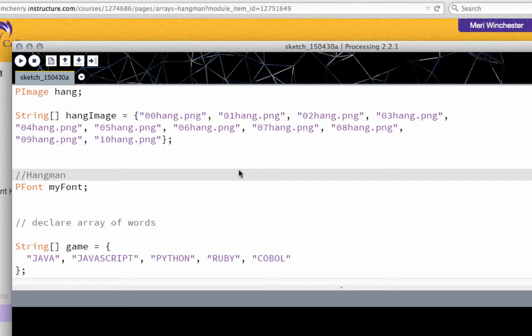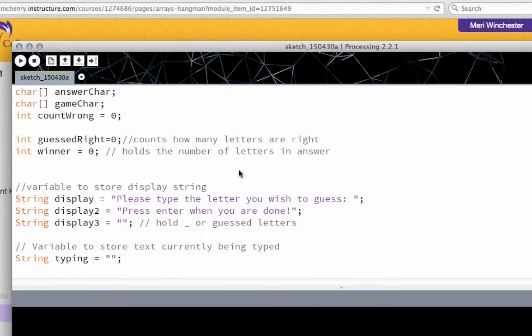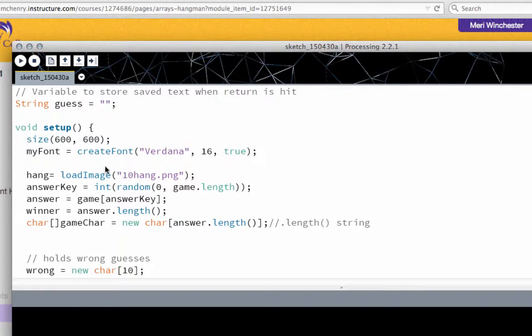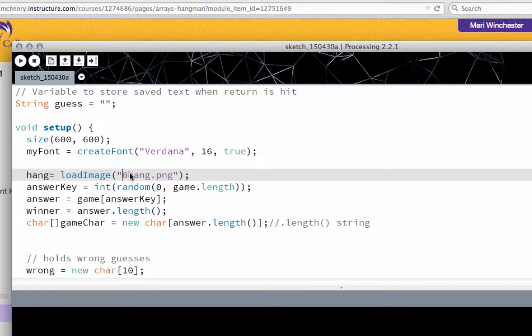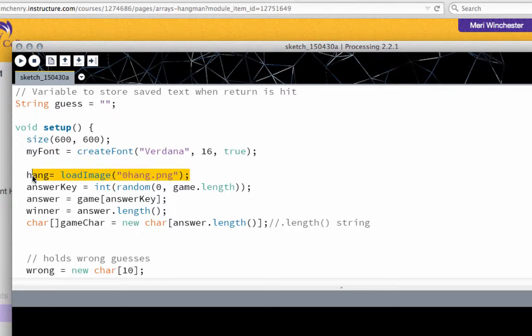So where I start in my setup, I have my load image. I can do that multiple times. So initially, I'm going to start with the 01 hang image.